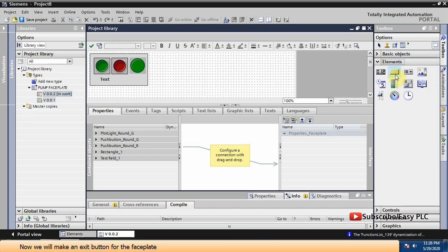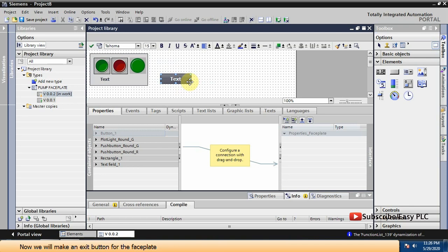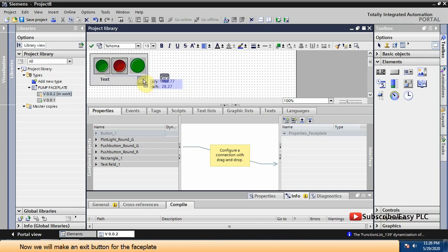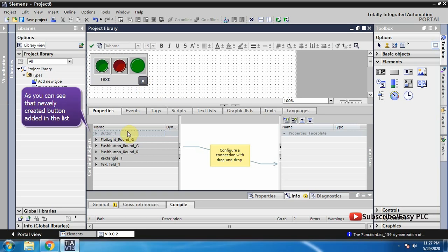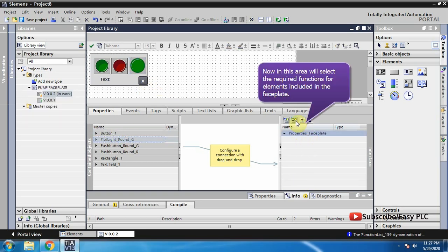Now we will make an exit button for the faceplate. As you can see, the newly created button is added in the list.